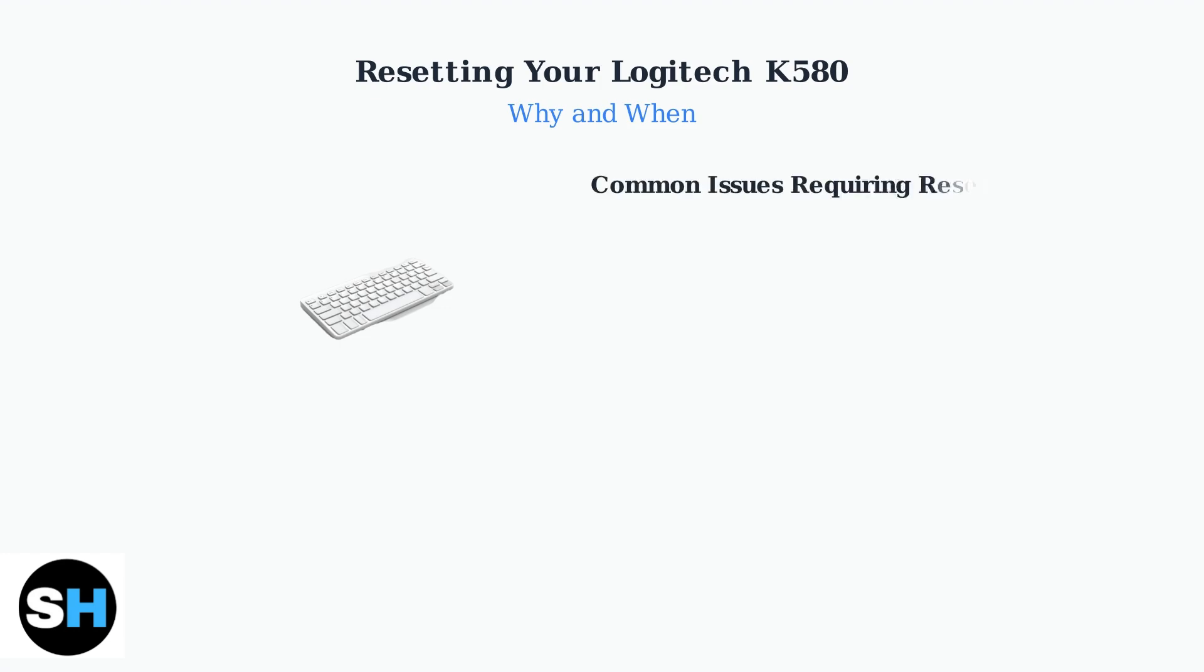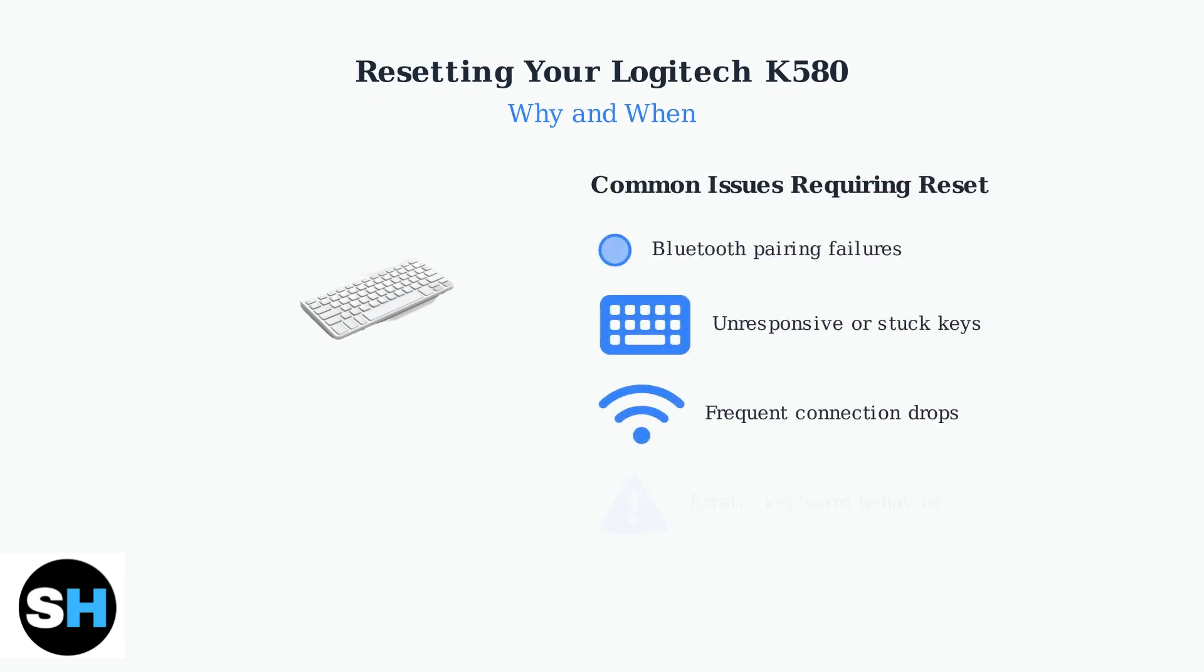Several common issues indicate that your K580 keyboard may benefit from a reset. These include Bluetooth pairing failures, unresponsive keys, frequent connection drops, and general erratic behavior.